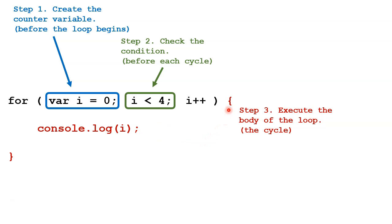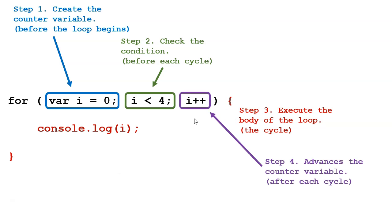The final step, after we go through the body of the loop, is to advance the counter variable. This here, i++ is just shorthand for increasing i by one.